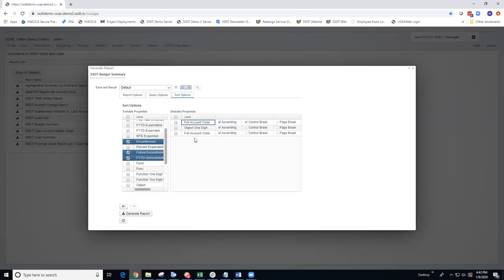I do have my selected properties set, and at this point, I do want to control break on object too, so I'm going to make sure that's selected as well.